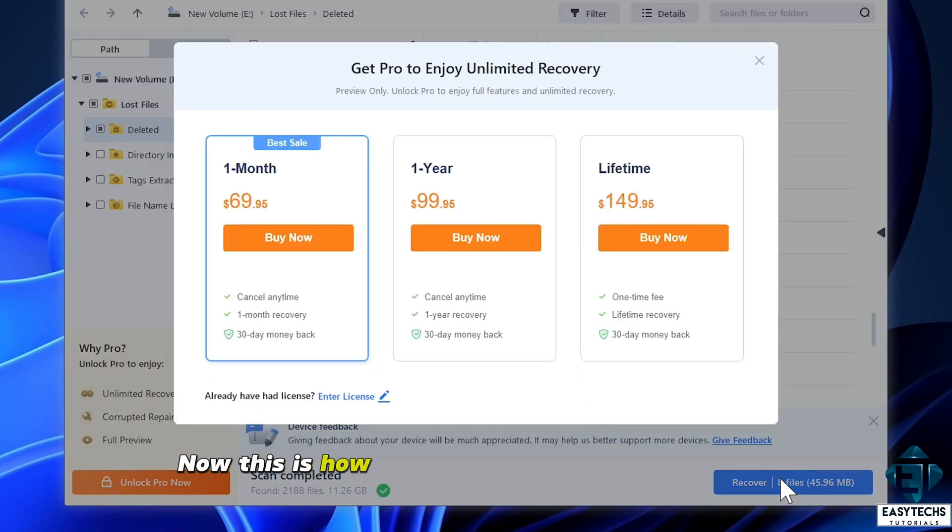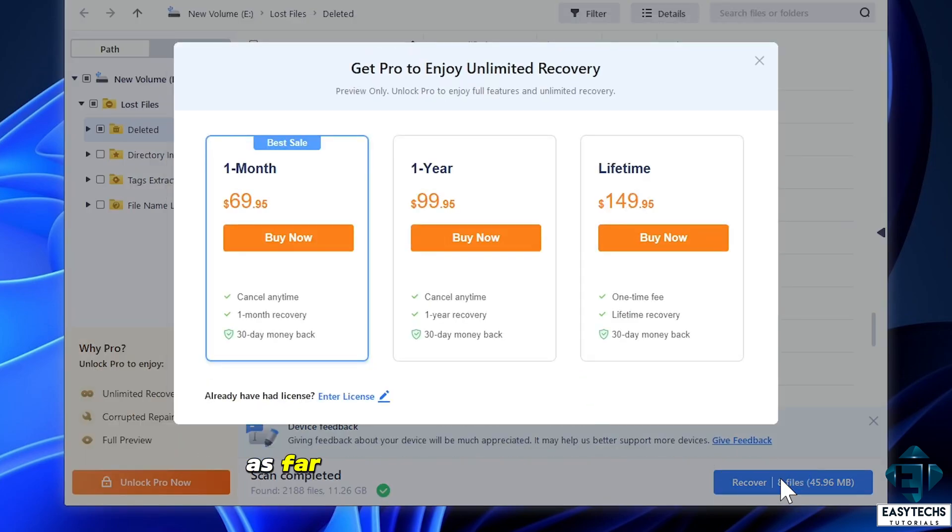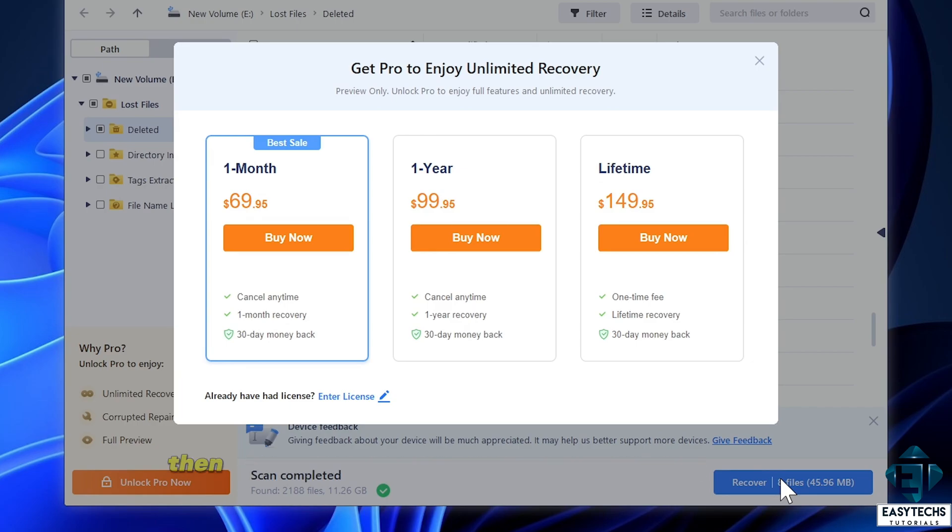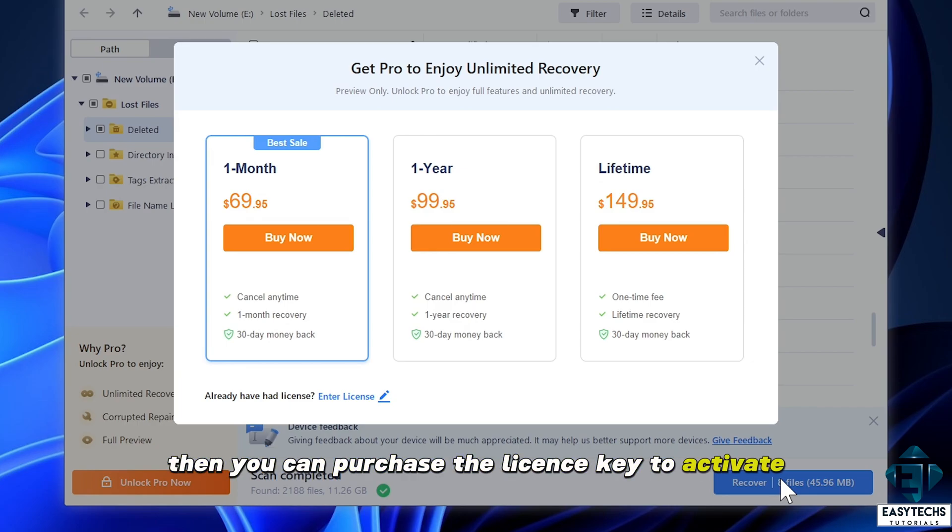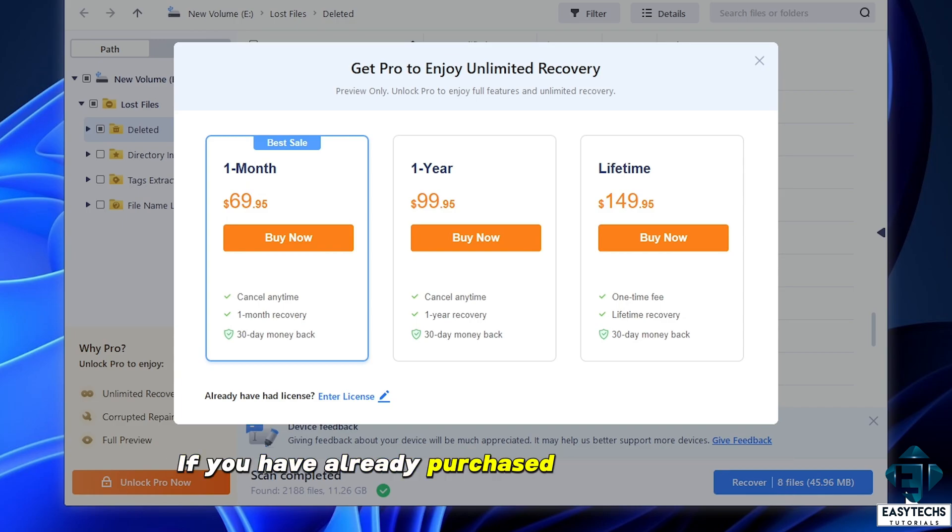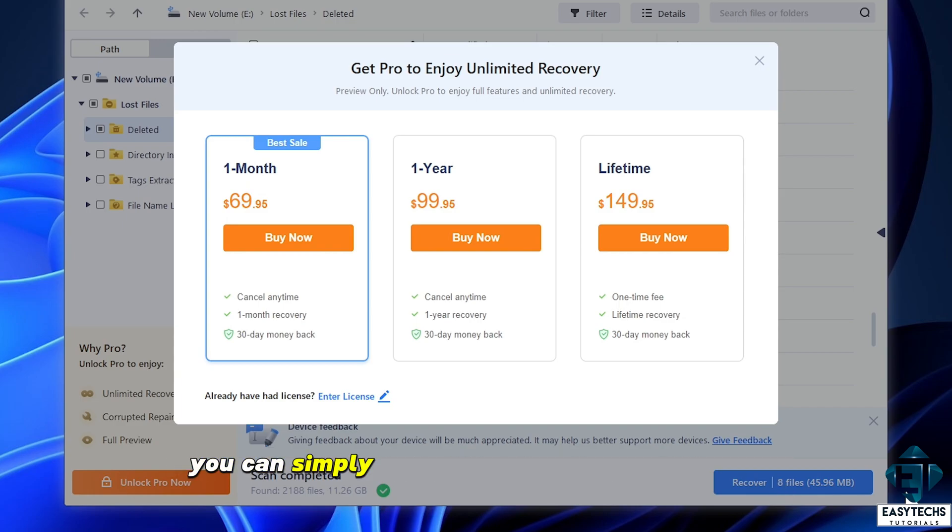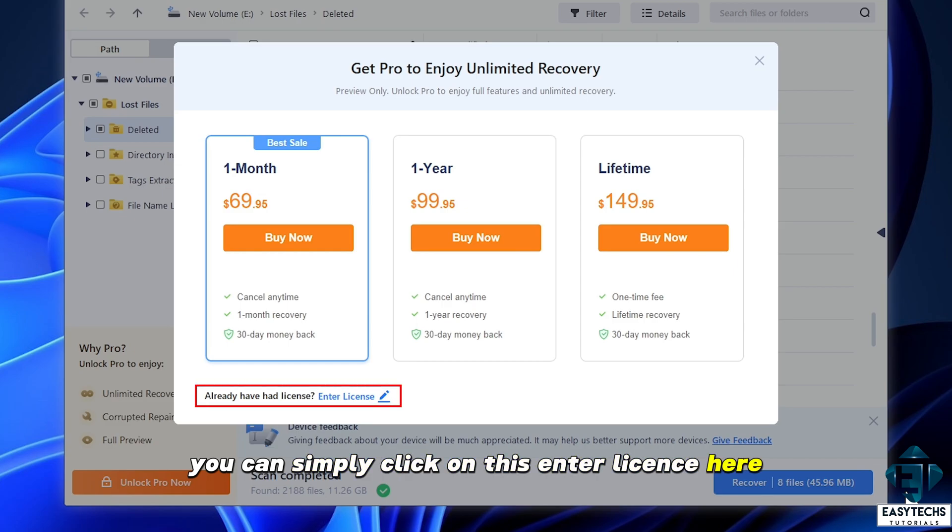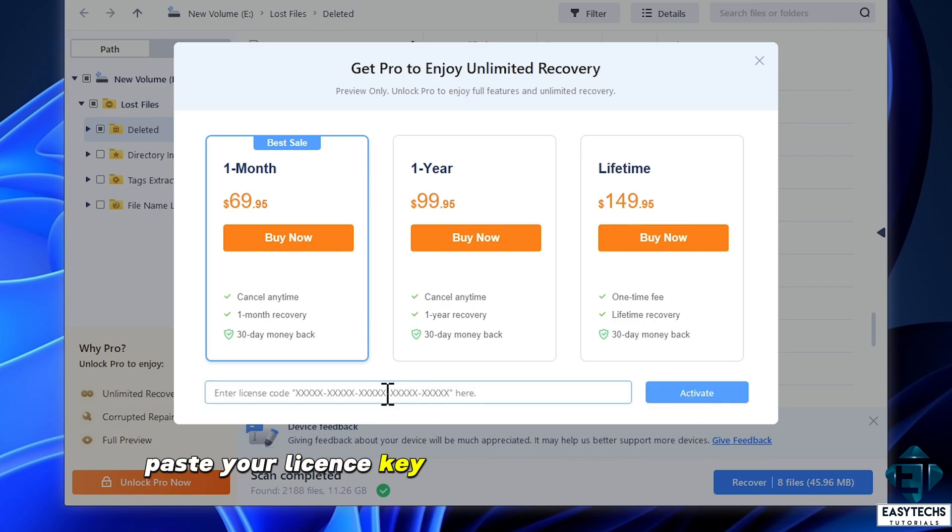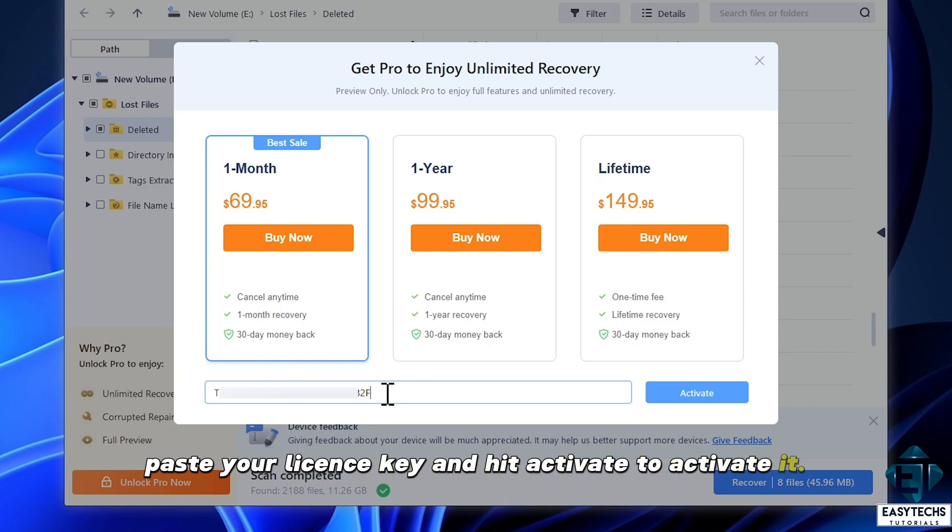Now this is how far the free version can get you as far as data recovery is concerned. So if you can see your lost files here, then you can purchase the license key to activate and recover them. If you have already purchased your license key, you can simply click on this enter license here, paste your license key, and hit activate to activate it.